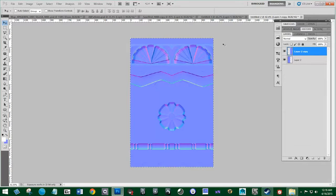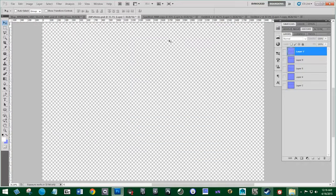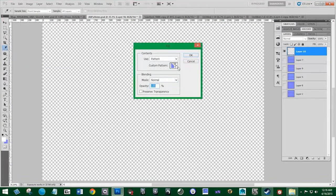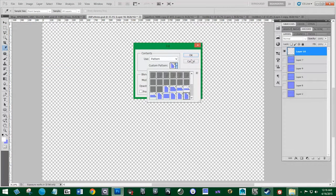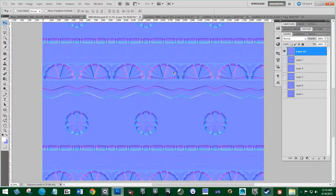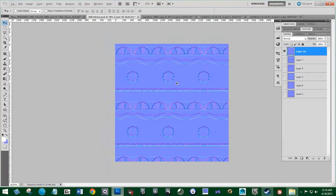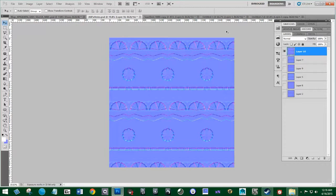Hit OK, then go back to our patterns. Go to Edit, Fill, and click on our pattern. It patterned it pretty nicely — it's a pretty nice tile. So you kind of get the idea. We now have two more to do: this one and then this one.